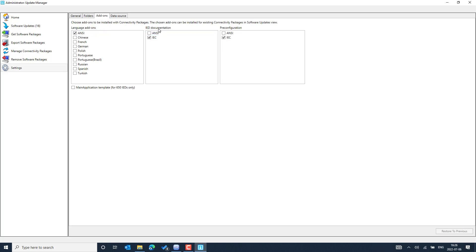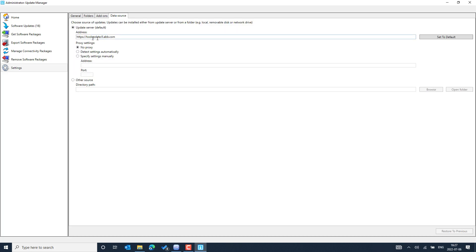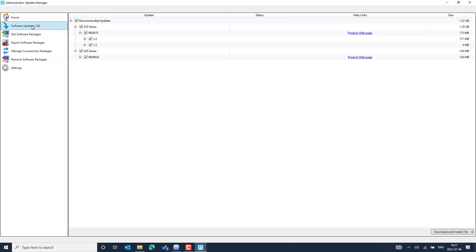When working with a specific manufacturer IED type, you can download different types of IEC and NC documents. The pre-configuration helps us understand different topologies for different base and bus schemes. Coming back to the software updates section, we can see recommendations for the IED modules and connectivity packages already installed. We should ensure we update to the latest versions recommended by the Update Manager.